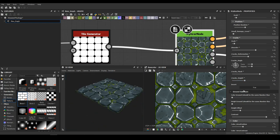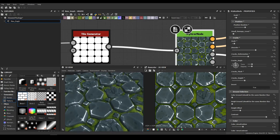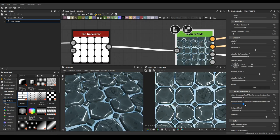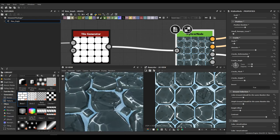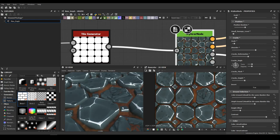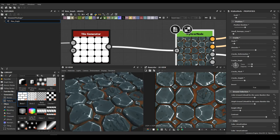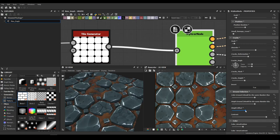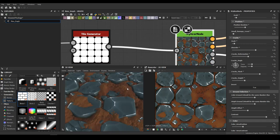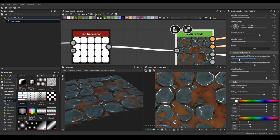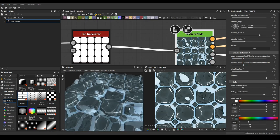Here we have the Ground Selection. There are four options but the fourth isn't working very well — it'll be fixed in the next version. You can choose between moss, snow, and ground material. It's very important that these two numbers are equal: one is for the color and one is for the height map. You can increase the height of your ground, and I'll switch it over to snow.